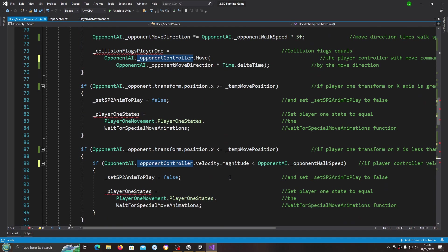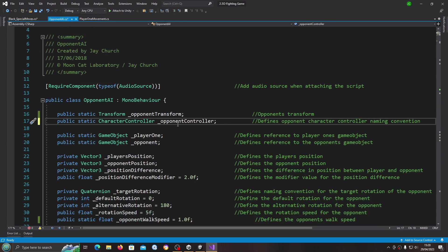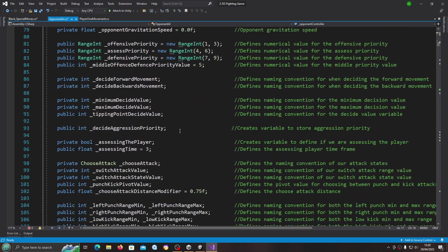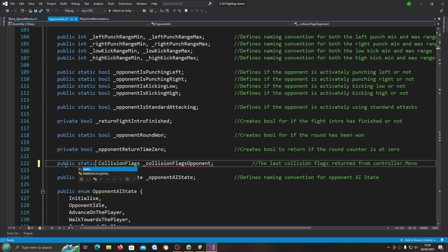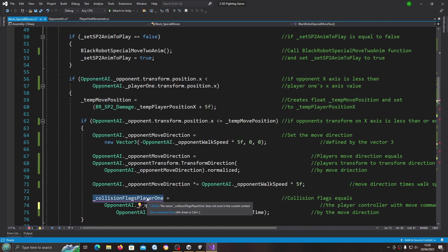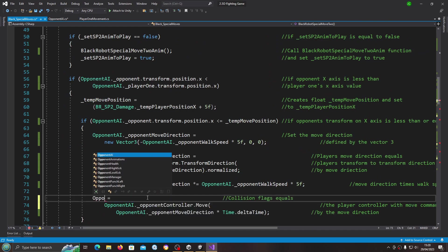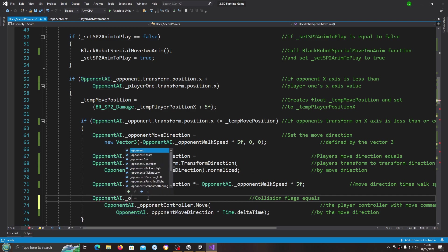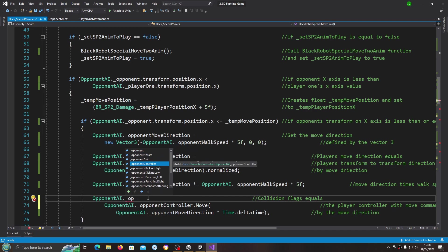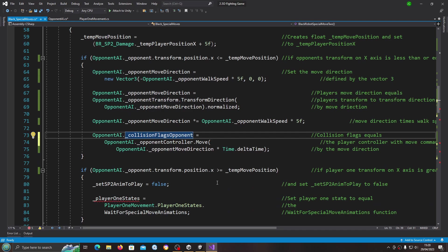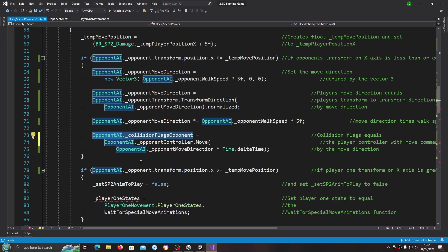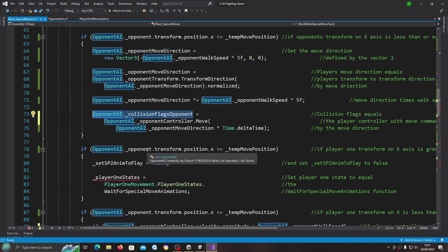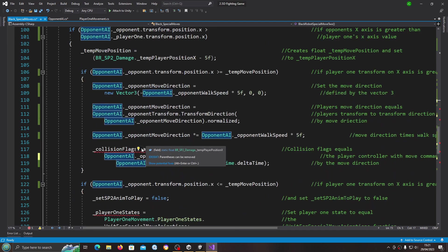We're just pasting that over anywhere it says player controller. We'll replace that with opponent. We need the collision flag, so let's come back. Again we're just going to make that static as well. We'll copy and paste opponent AI dot collision flags everywhere we need to.